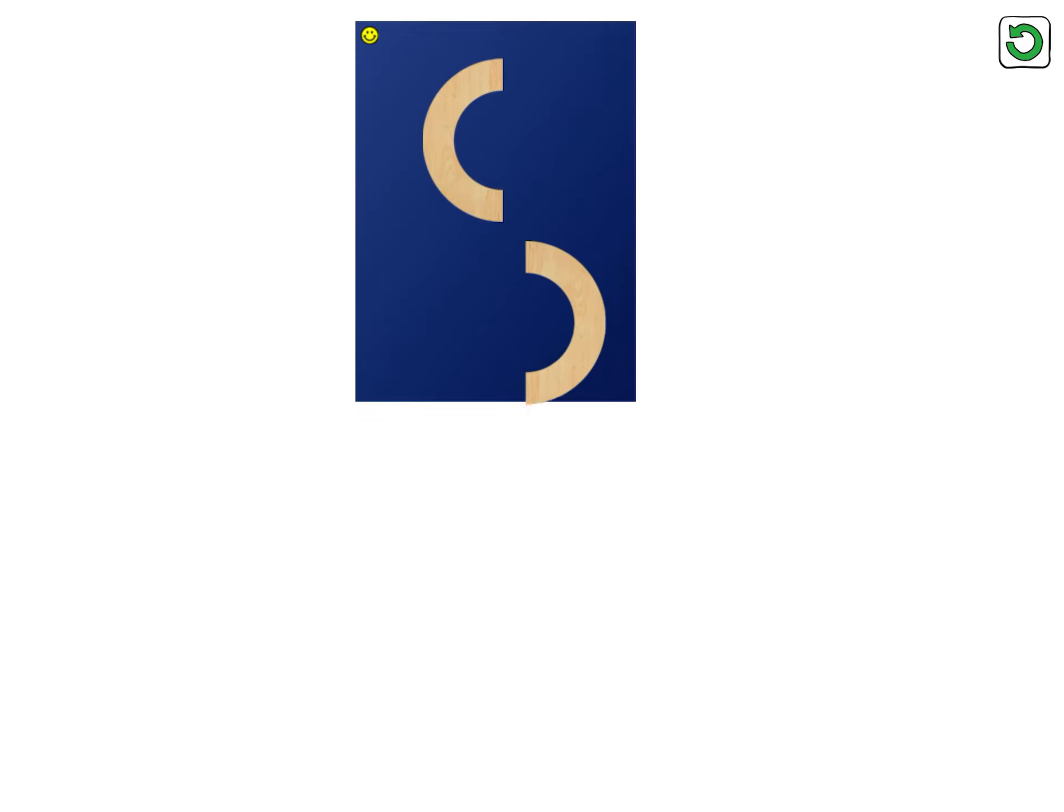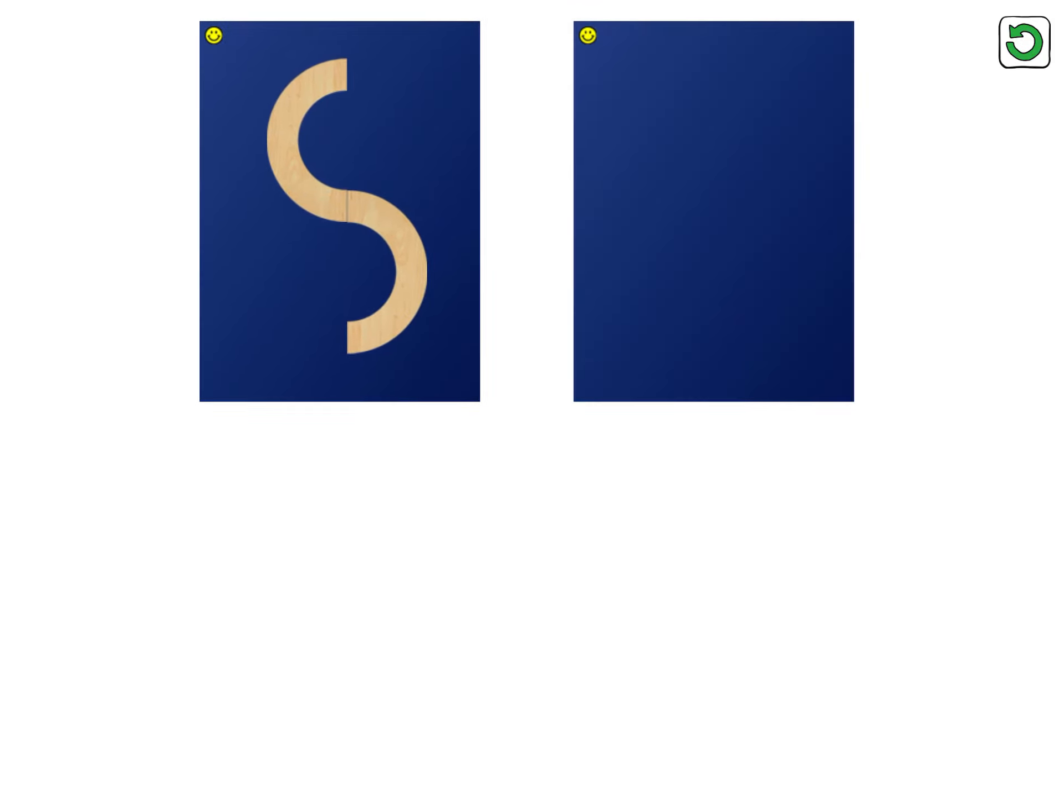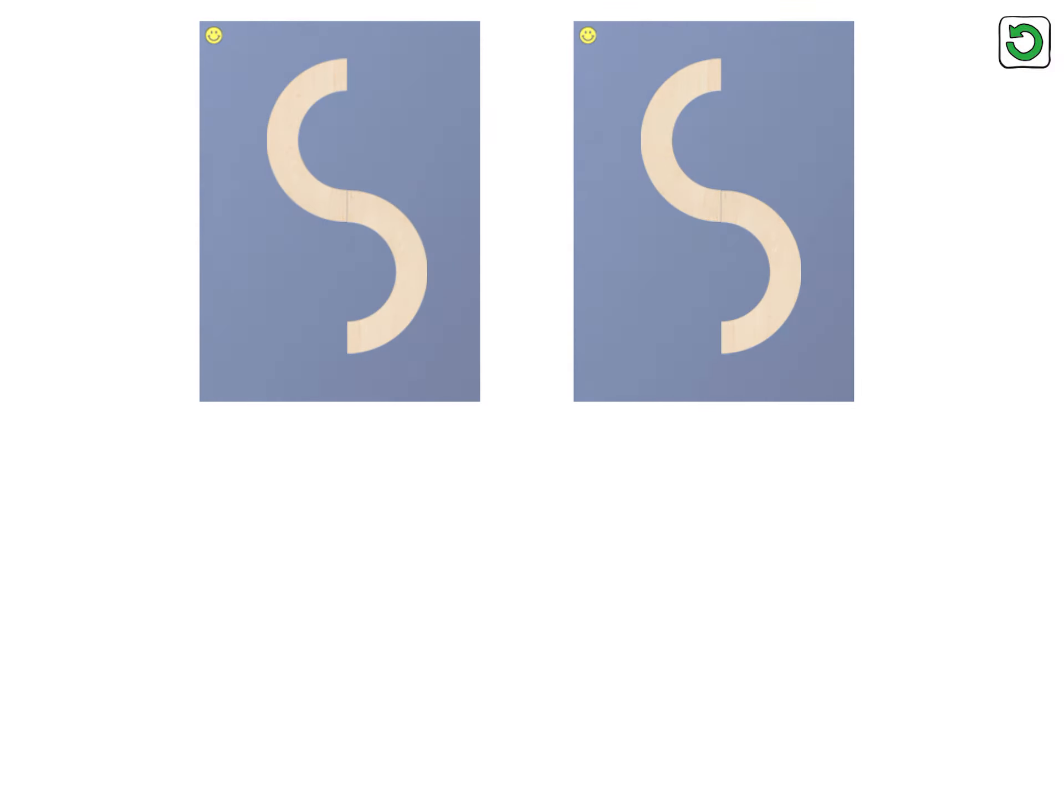Let's make the letter S. Little curve, little curve. Now it's your turn. You've finished capital S.